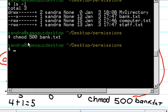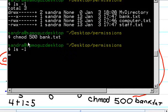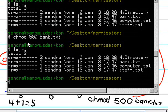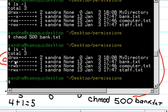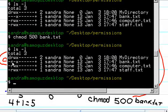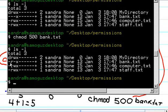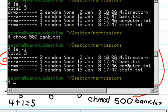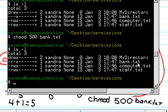And then we want to see what happens. So yes, fair enough. Here we see the reading permission for the user group in the bank.txt file.